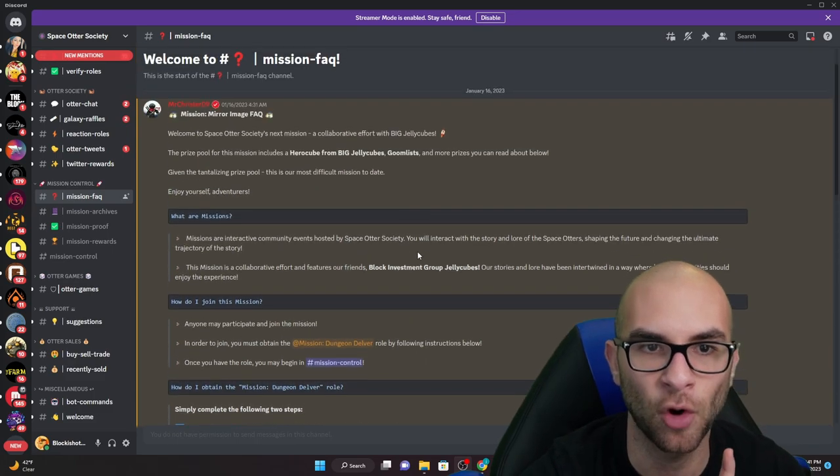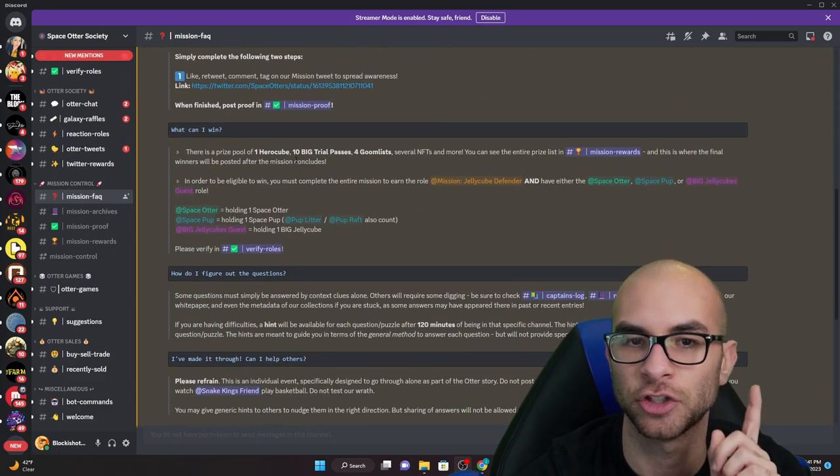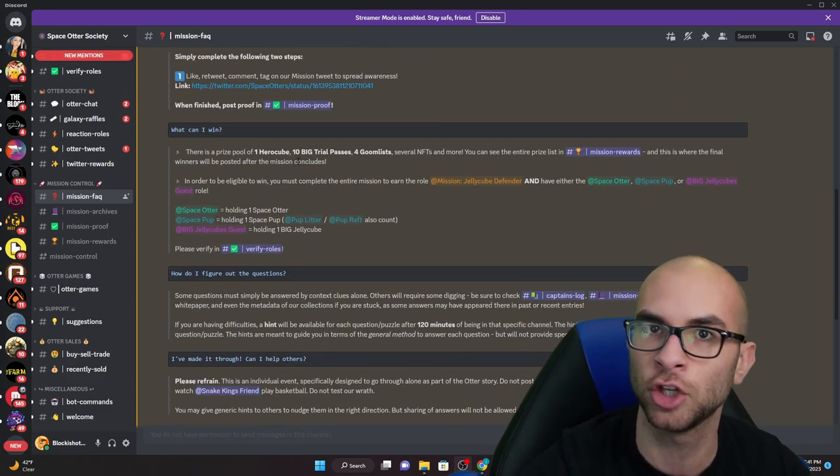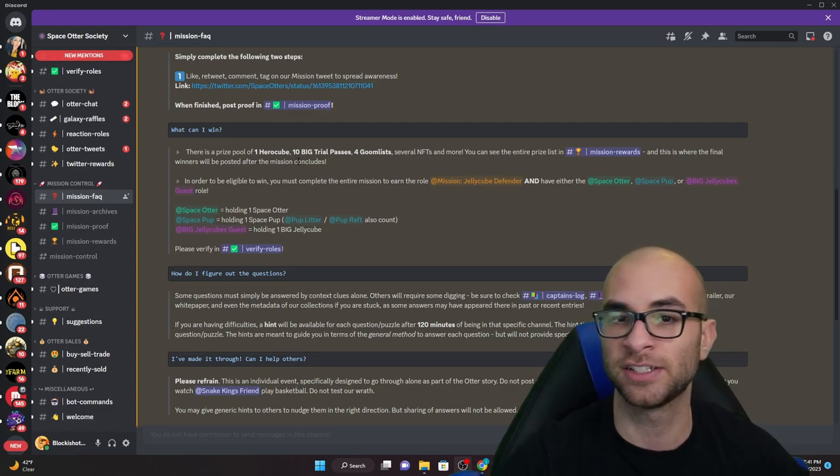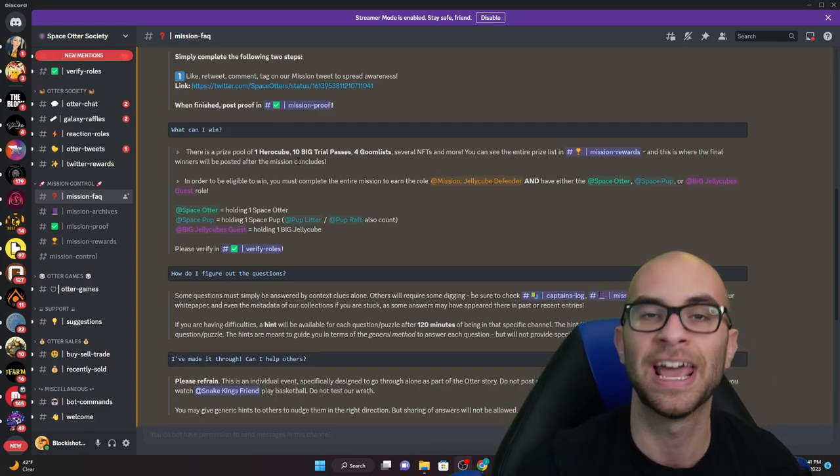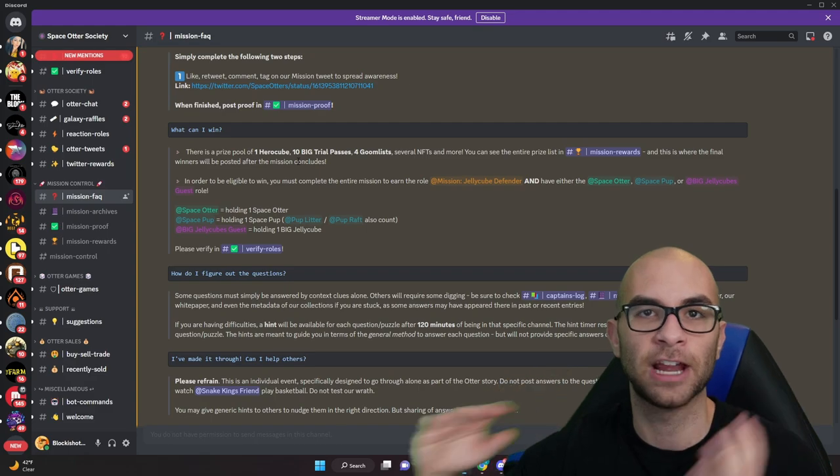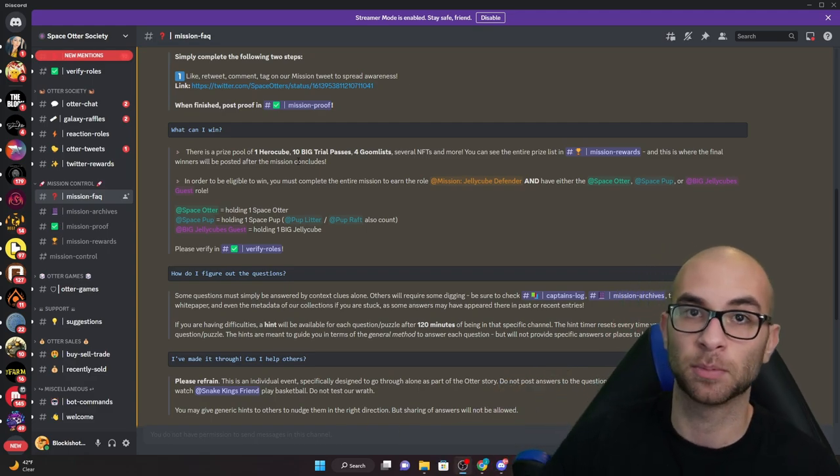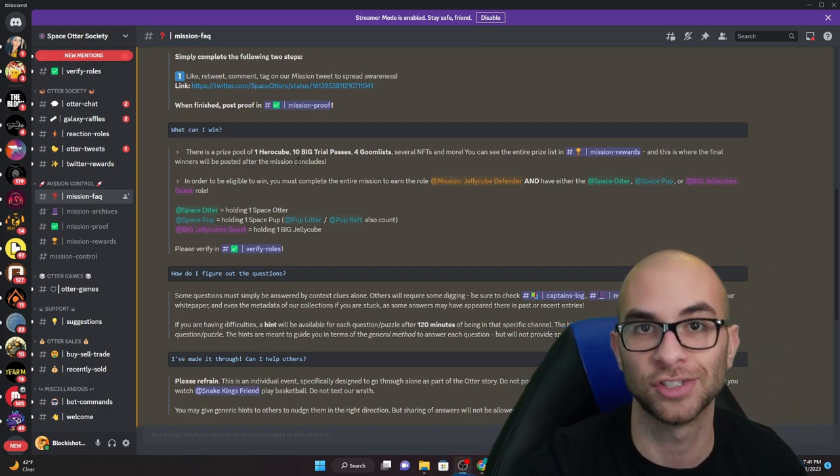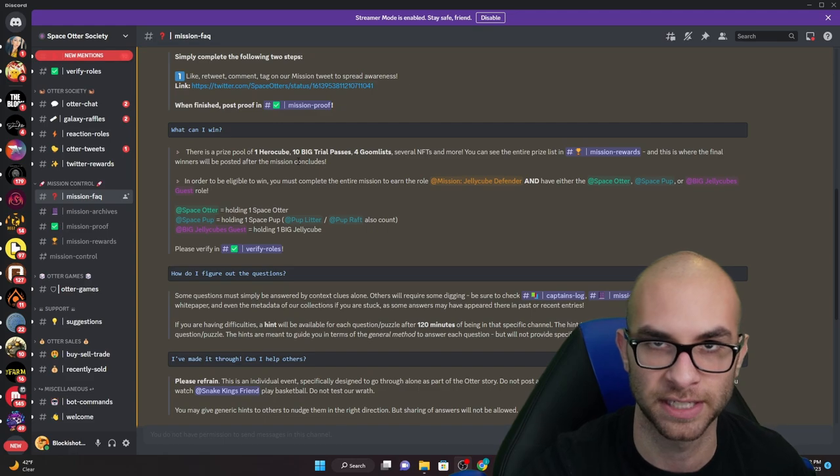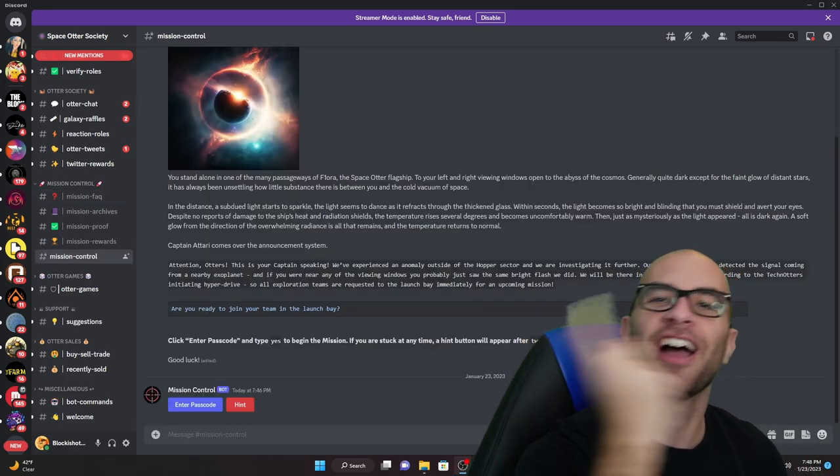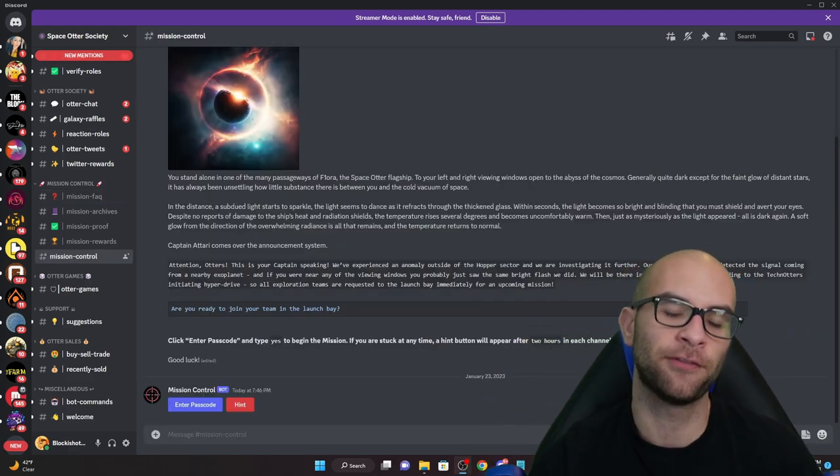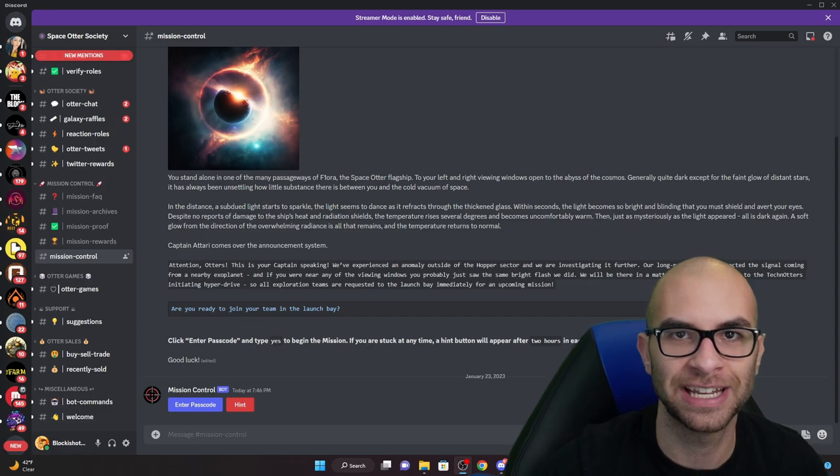For example in this mission you can actually get yourself a hero cube, BIG trial passes, Goom's list to Goombles and a lot of times they'll even throw in various NFT prizes and different cryptocurrencies that revolve around their ecosystem.